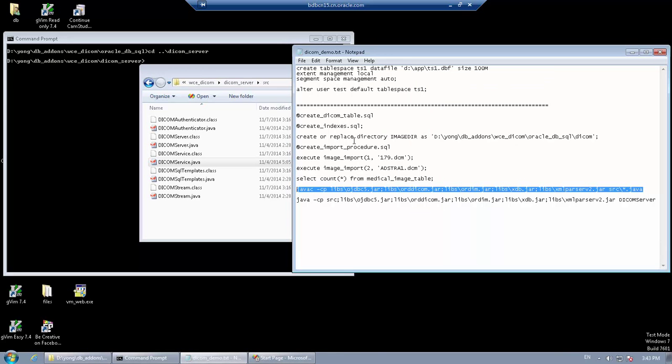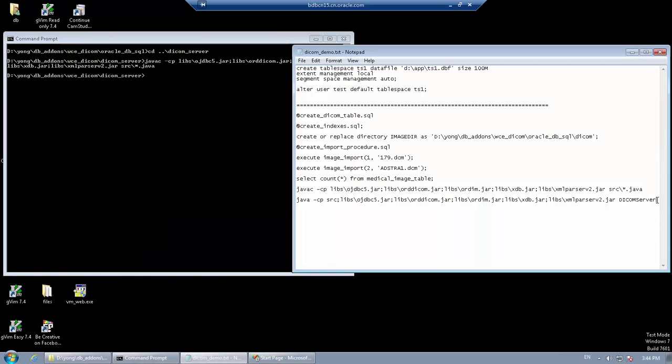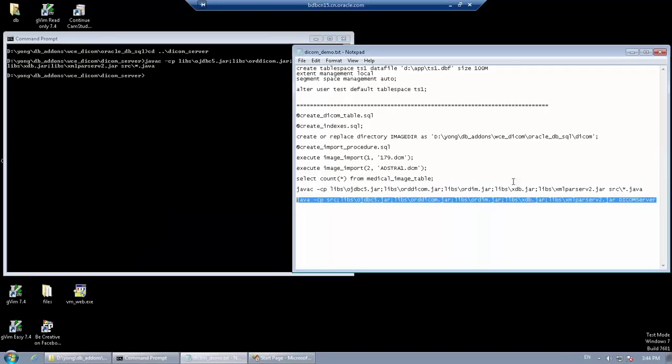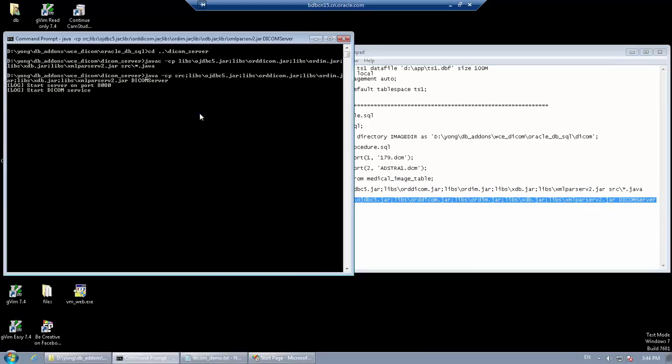Now we compile and start the server. The server is now started on port 8080.